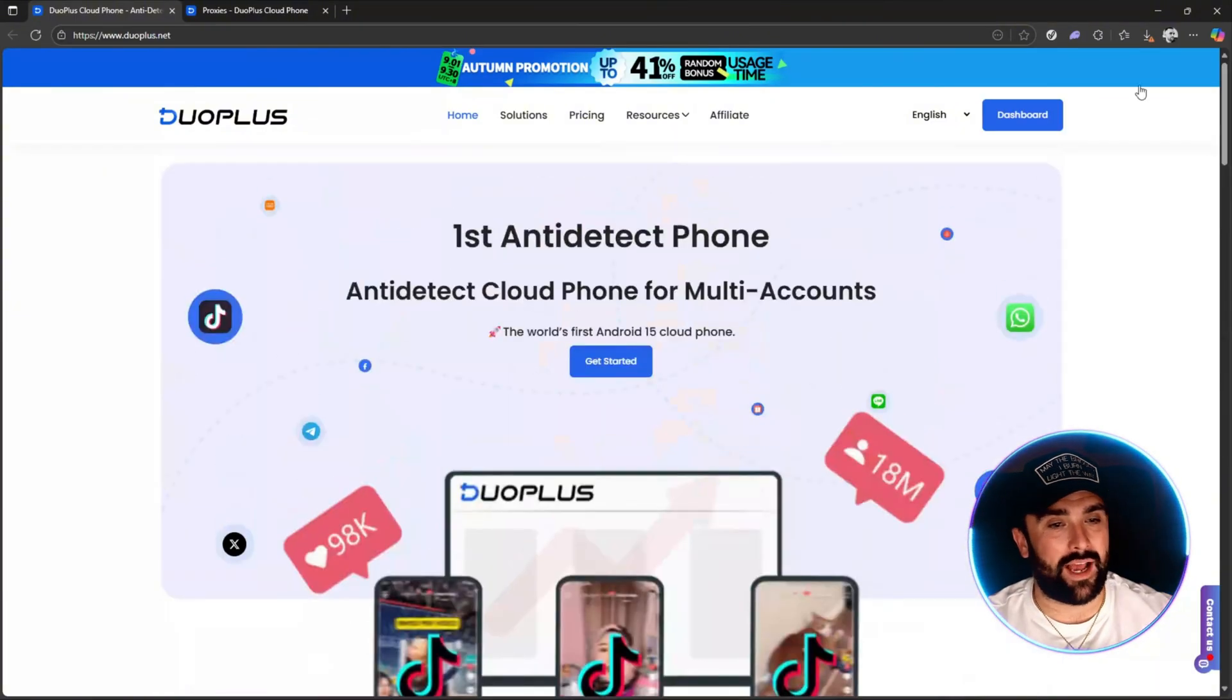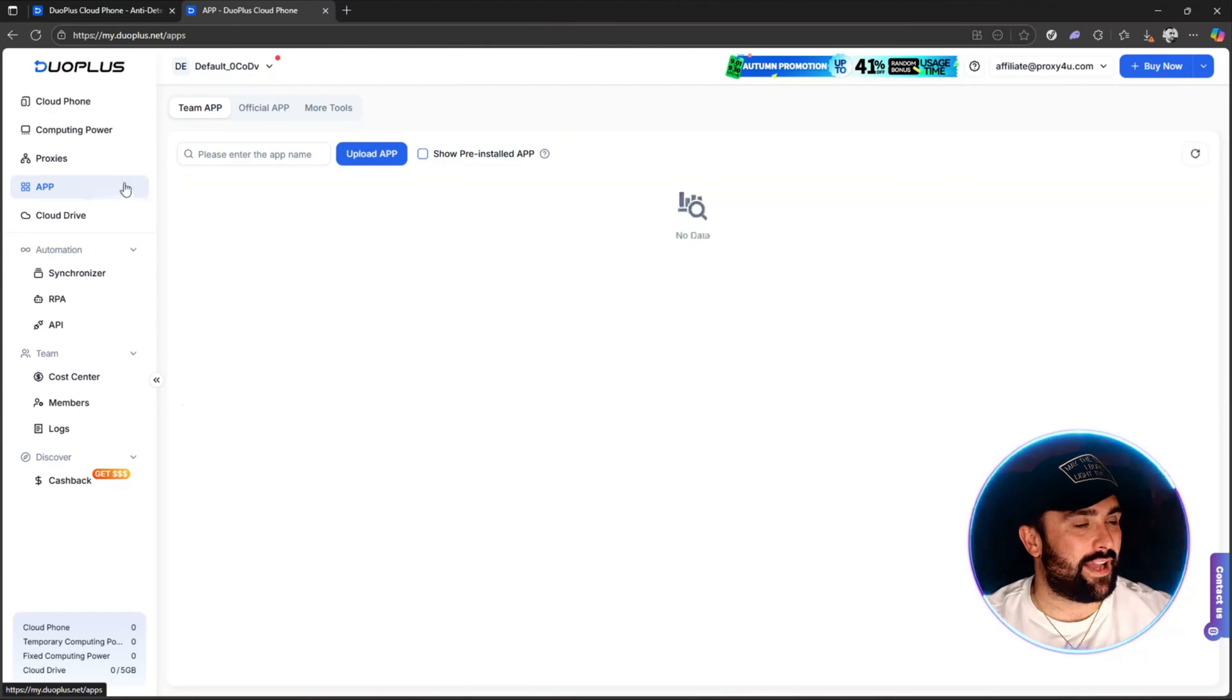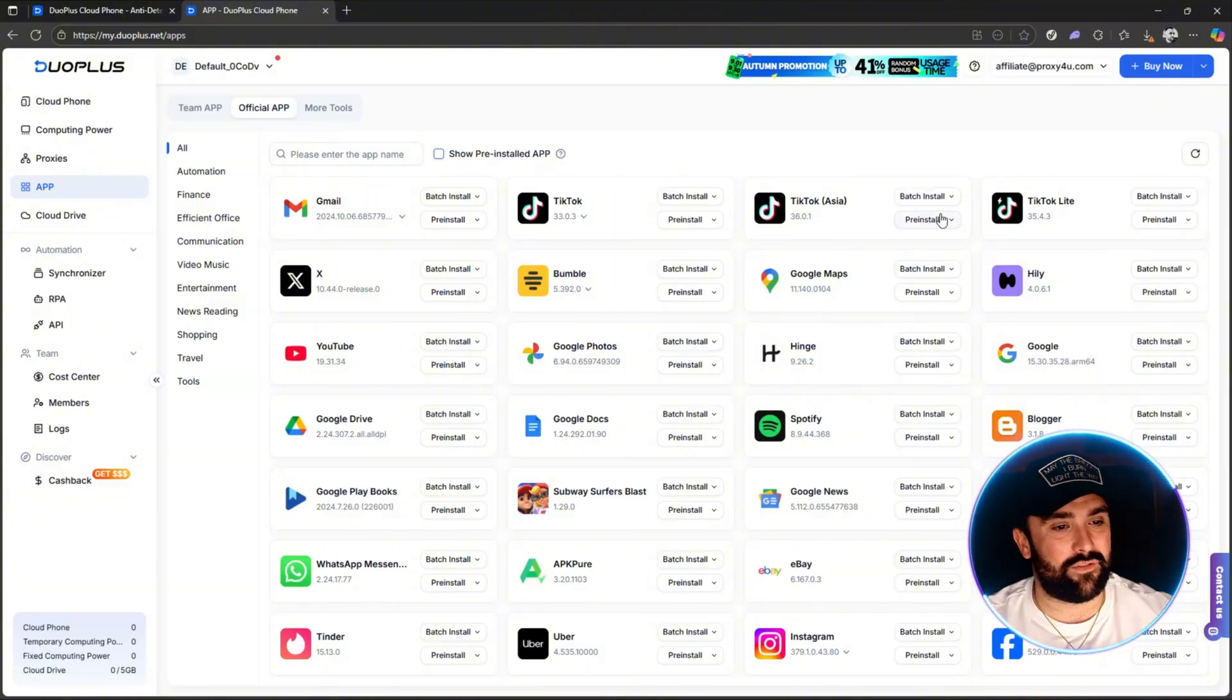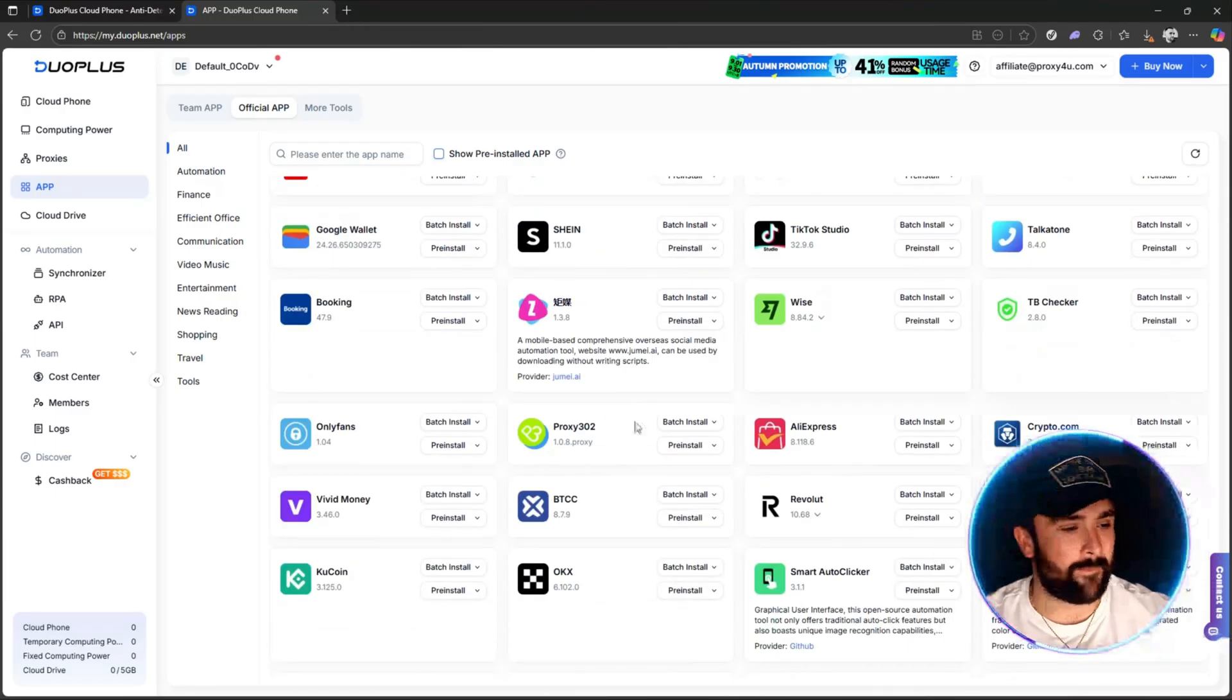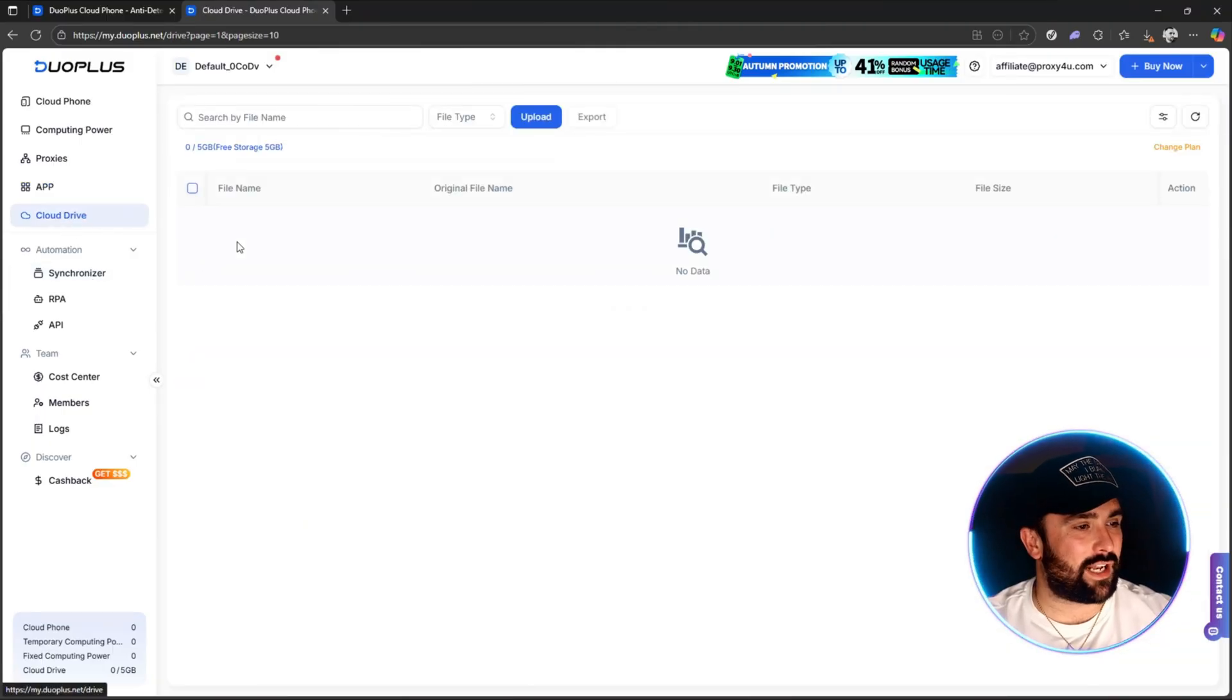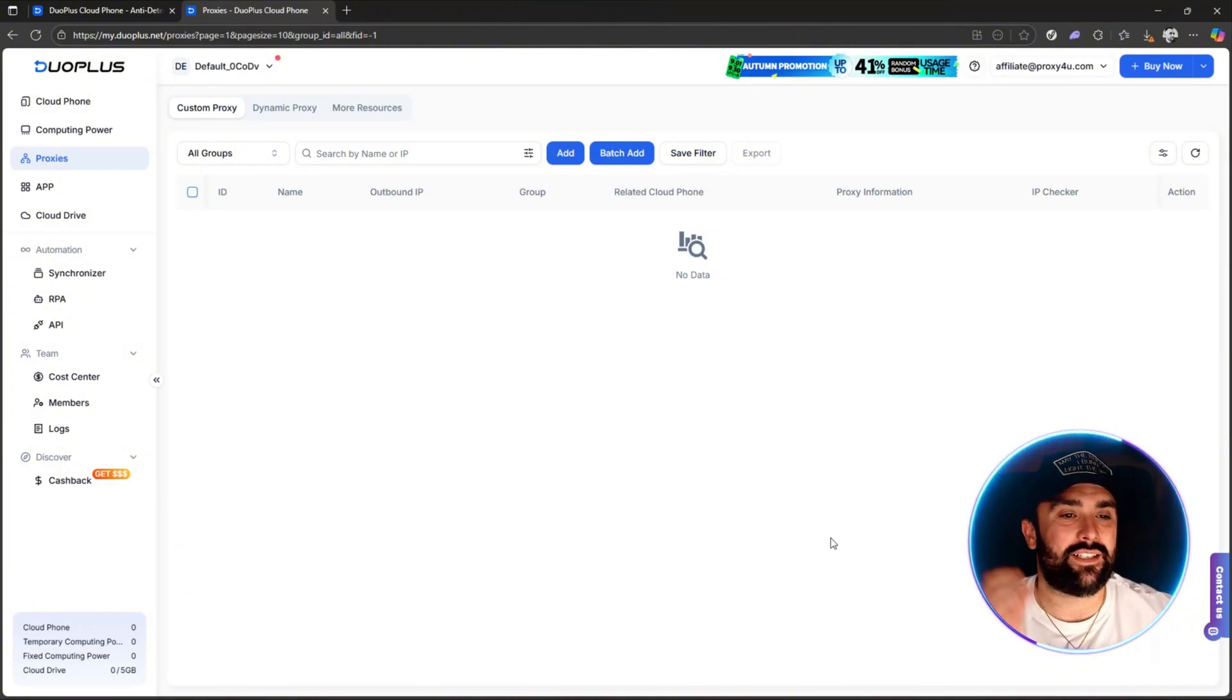Once you log in, you'll be met with this section. You've got your cloud phone up here, computer and power and proxies which we're going to look into, and then an app section where you can upload an app or show pre-installed apps. This is a lovely little store where you can simply click—if you want TikTok, you can batch install TikTok Lite. You've got Google Maps, Bumble, YouTube, Subway Surfers. This isn't just for business users; this can be for anyone in the world. You've got Snapchat there and cloud drive as well. Let's head on over to the proxies now.